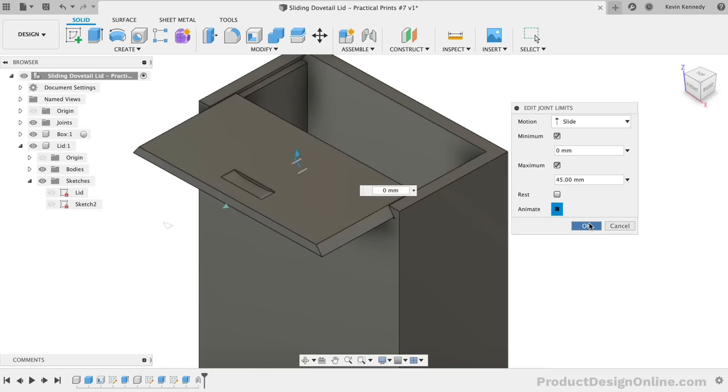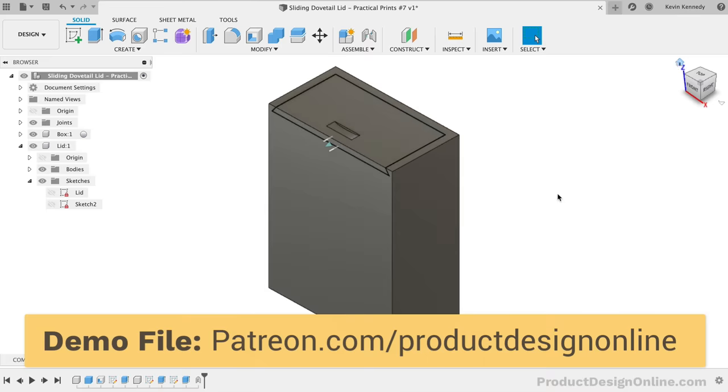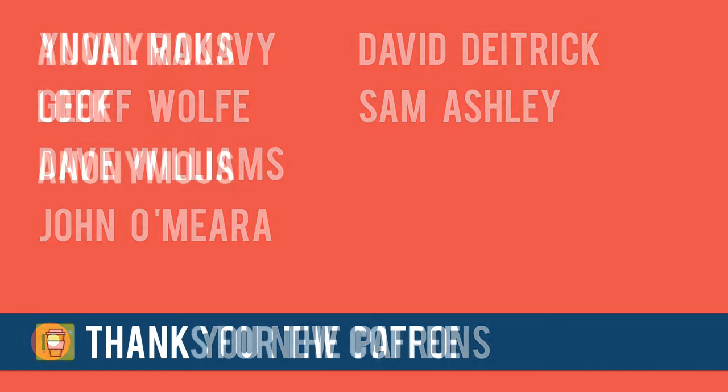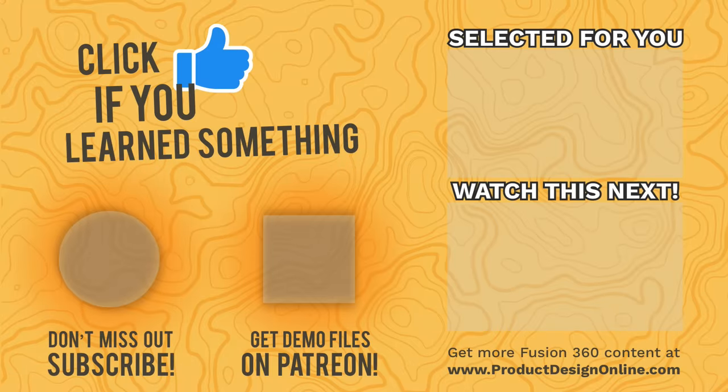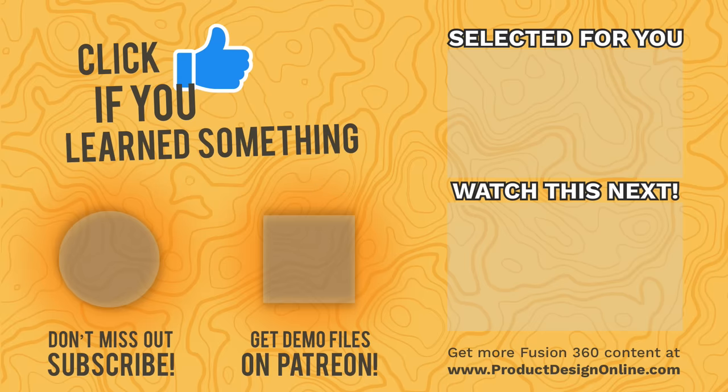I hope you've enjoyed episode number 7 of Practical Prints. This demo file from this tutorial is only available to my Patreon supporters. Special thanks to Yuval, Jeff, Dave, John, David, and Sam who joined my Patreon in the last week. And thanks to Loke and the anonymous supporters who bought me coffee. If you've learned something and enjoyed this tutorial, then hit that like button. If you're not subscribed yet, well then subscribe or don't subscribe. It's your decision if you want to miss out on the new content. And of course, you can click that playlist in the lower right-hand corner to view the other tutorials from this series.